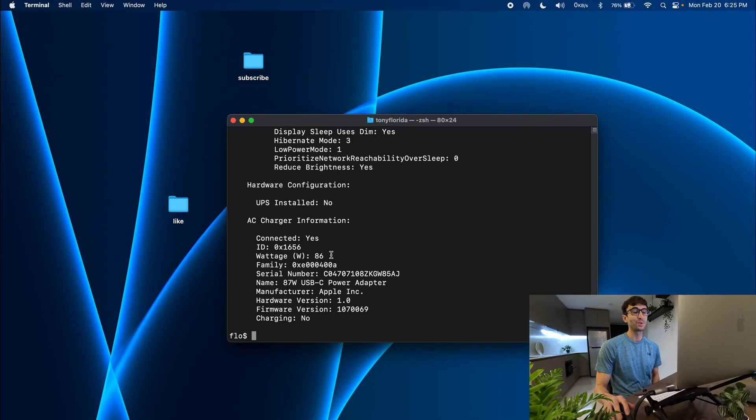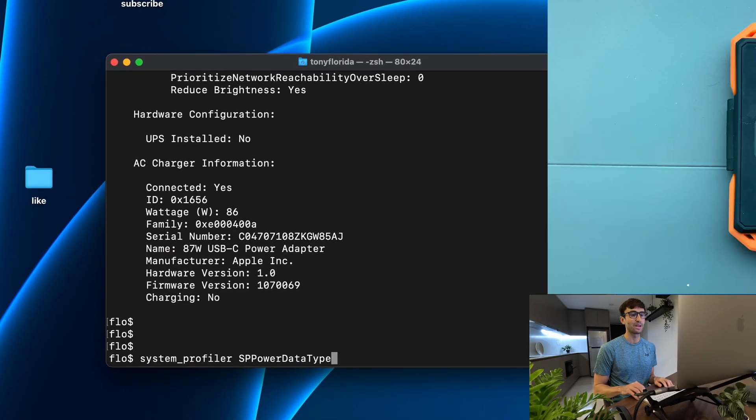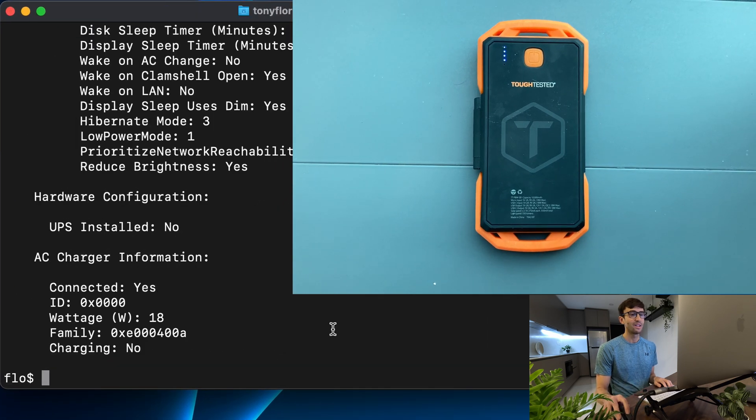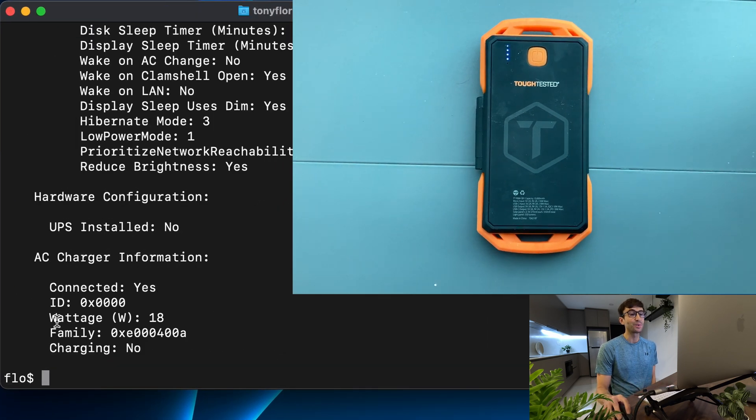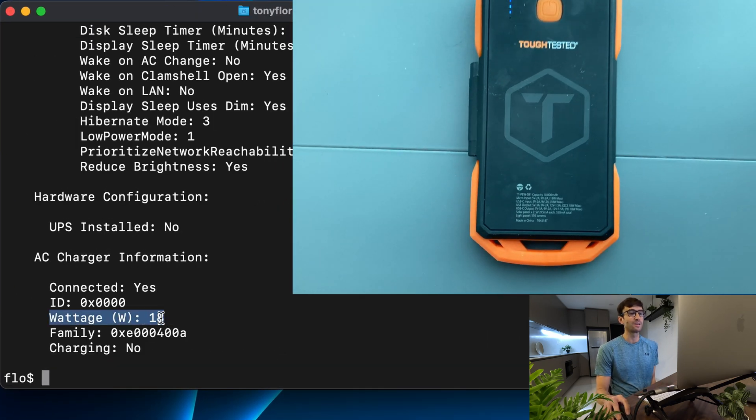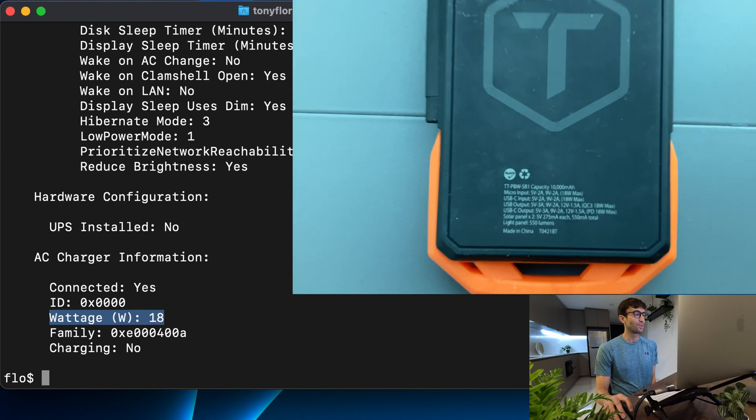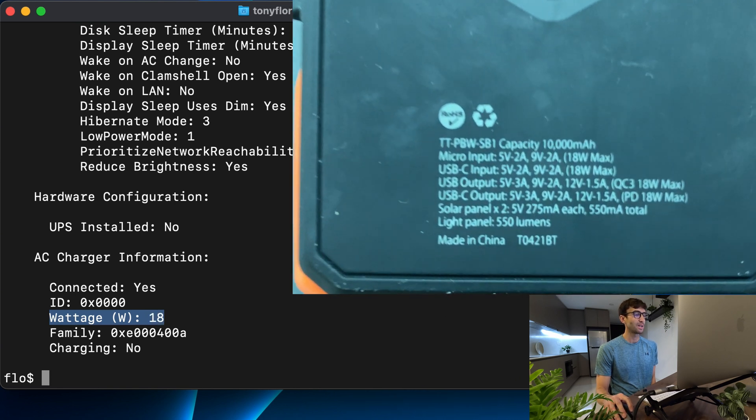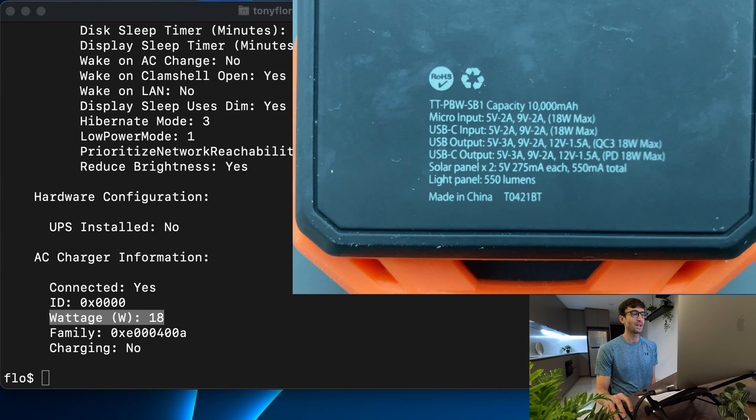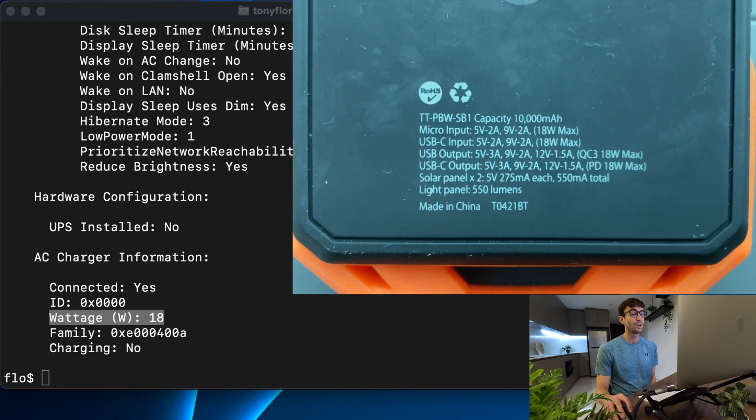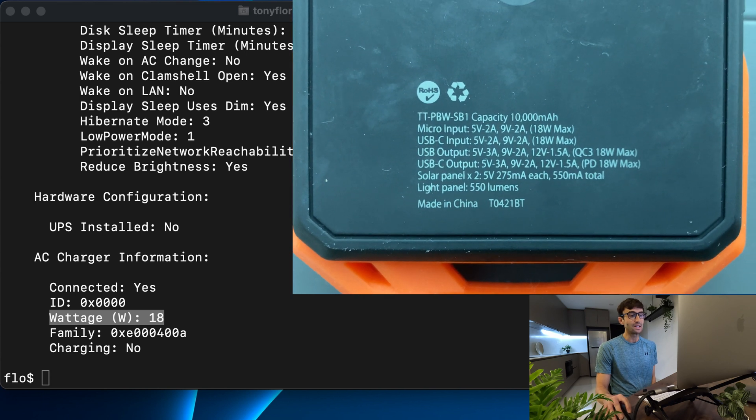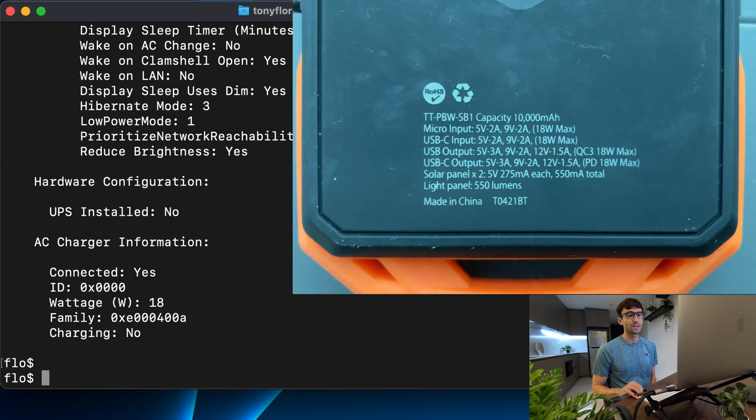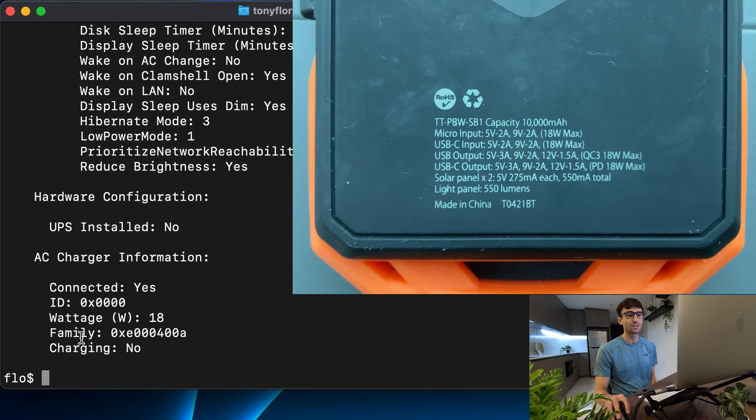My MacBook is charging but how many watts am I getting from that? We can run the command again and as you can see I'm only getting 18 watts from this battery pack. If you look at the battery pack specs on the back of it, it's maximum 1.5 amps at 12 volts which indeed does equal 18 watts and I am seeing that it's not charging.